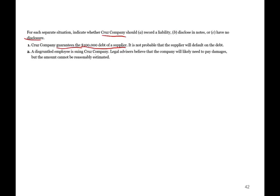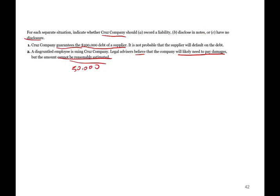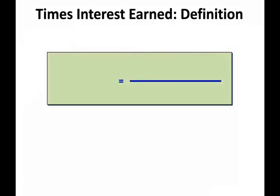A disgruntled employee is suing Crews. Legal advisors believe the company will likely need to pay damages, but the amount cannot be reasonably estimated. It's probable we are going to lose, so we disclose. However, if the amount is $50,000 — meaning it's both probable and estimatable — then we still disclose but also record a liability.